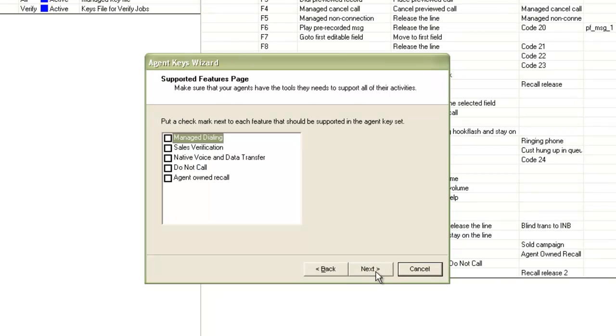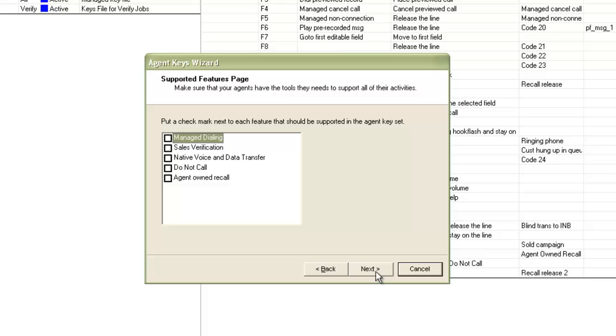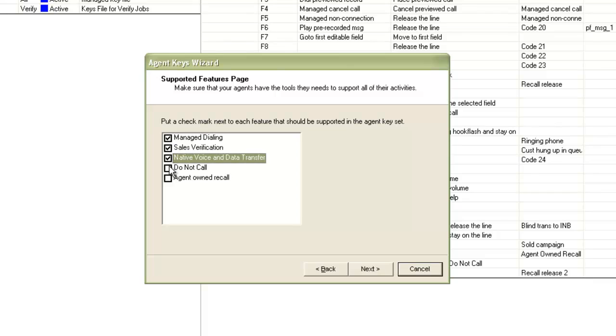Then on the next window, it will ask which features do you want to support for this agent key file. You can select one or all or none of these. So based on what you select here, it will ask for creating keys for functions related to that feature. For example, let's select all features here that is manage dialing, sales verification, NVDT, etc. So I will select all the check boxes. Then click next.